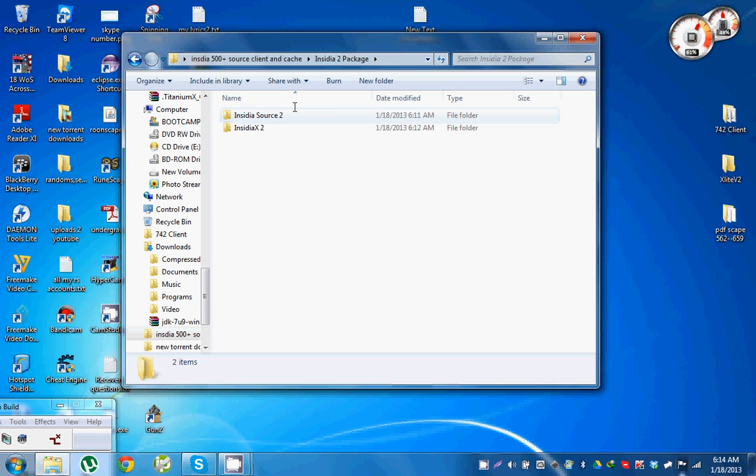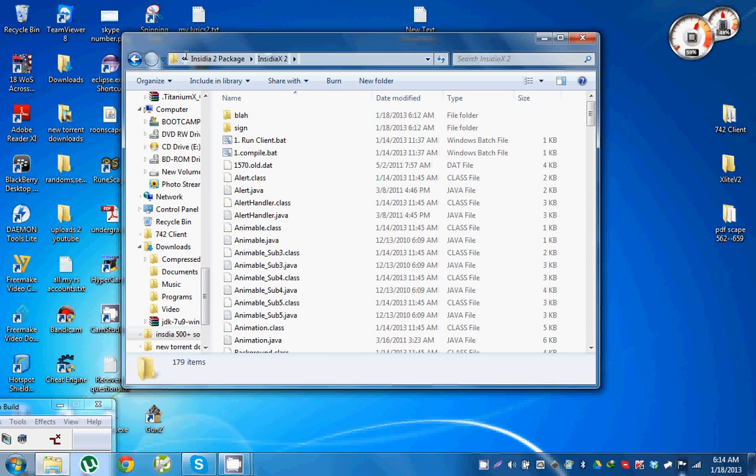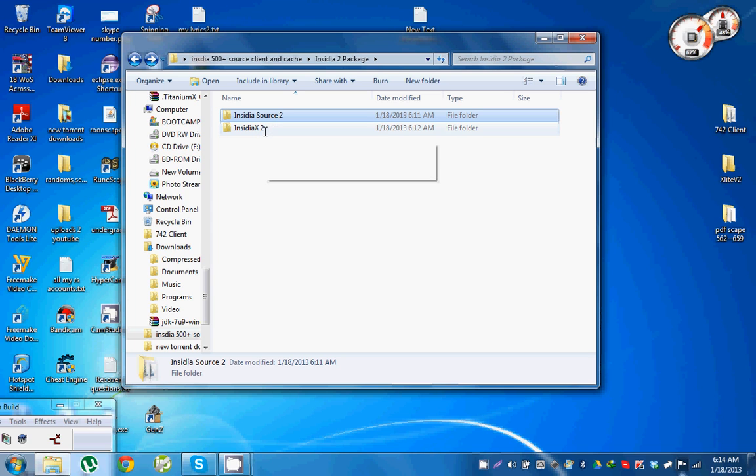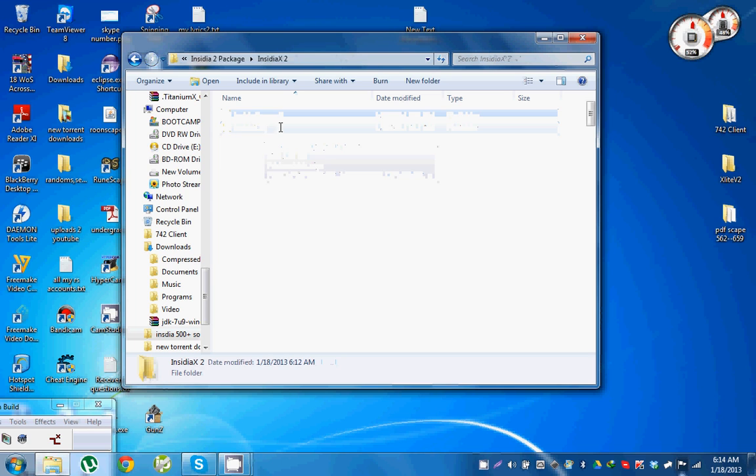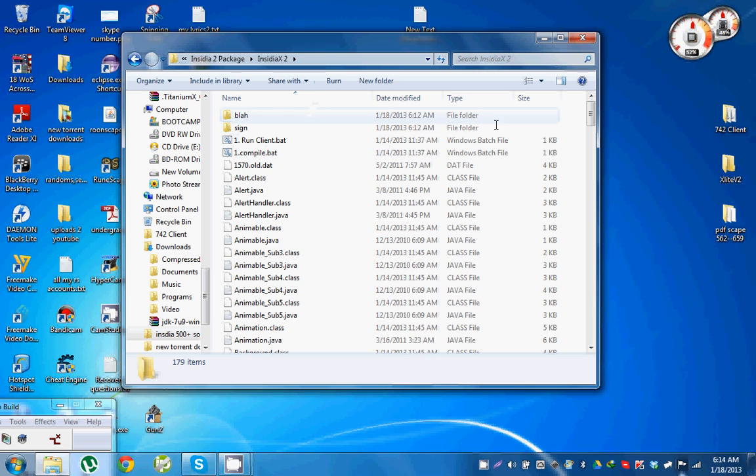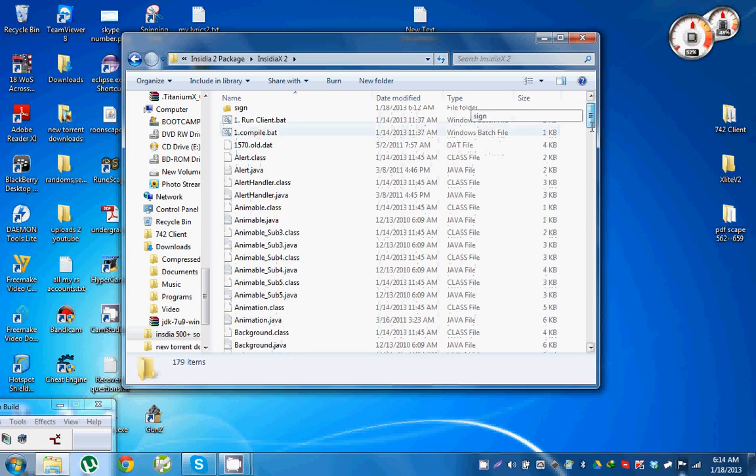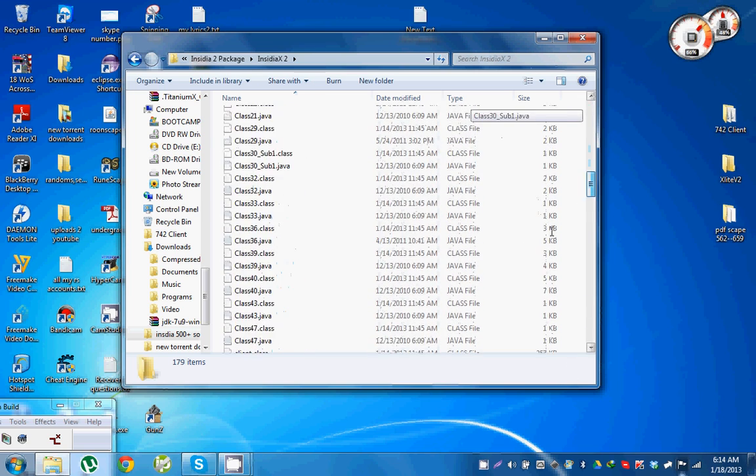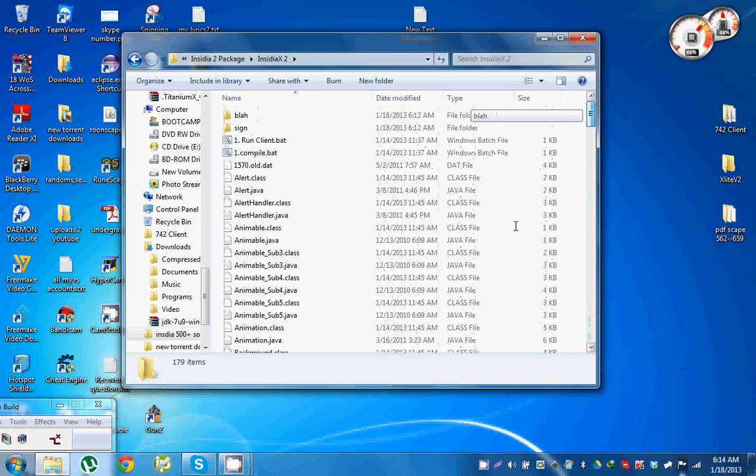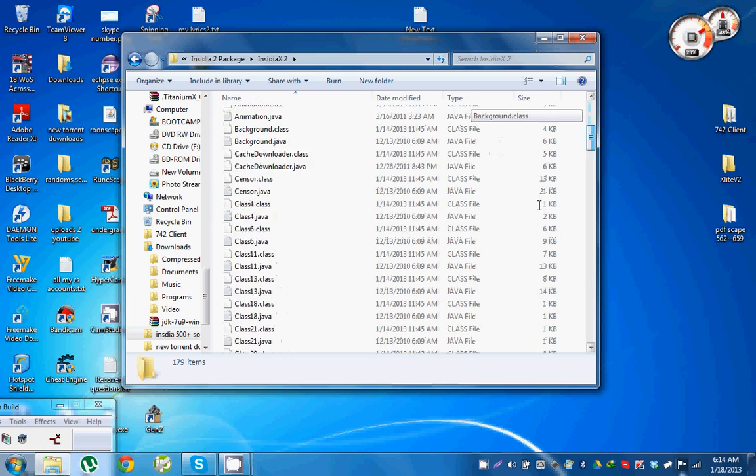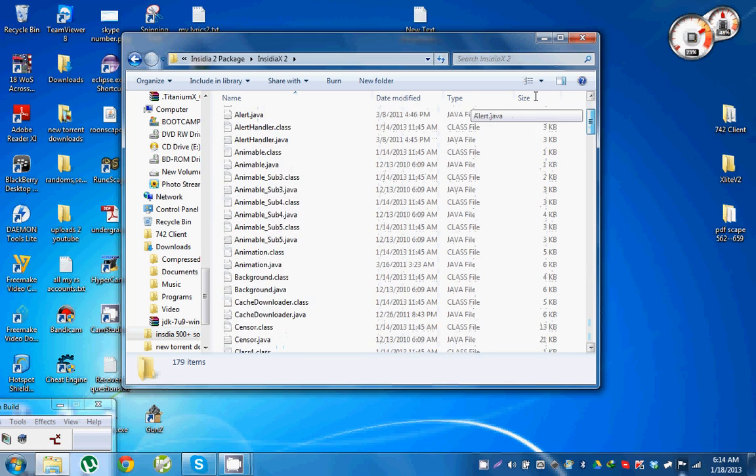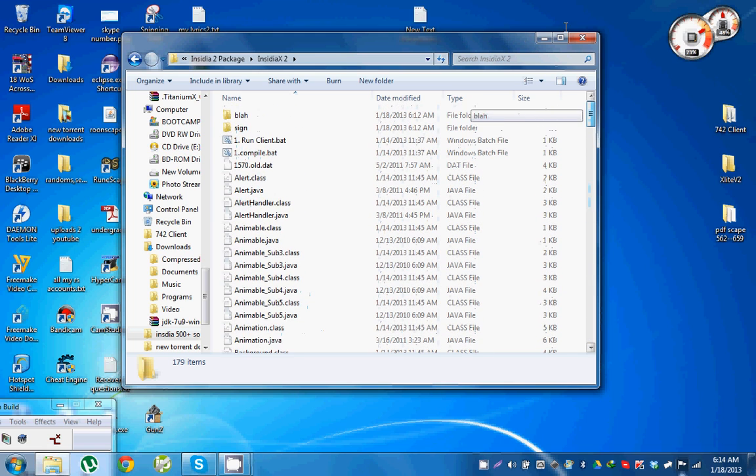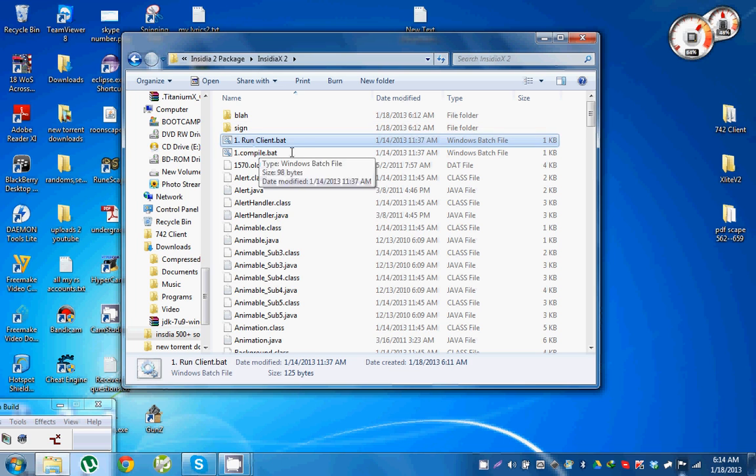Then you open the Insidia source and client. Open up the client first. This is the source, and this X2 means it's version 2 release of Insidia X. Open up the client and then you will usually find Java files, class files, batch files, and a sign folder.